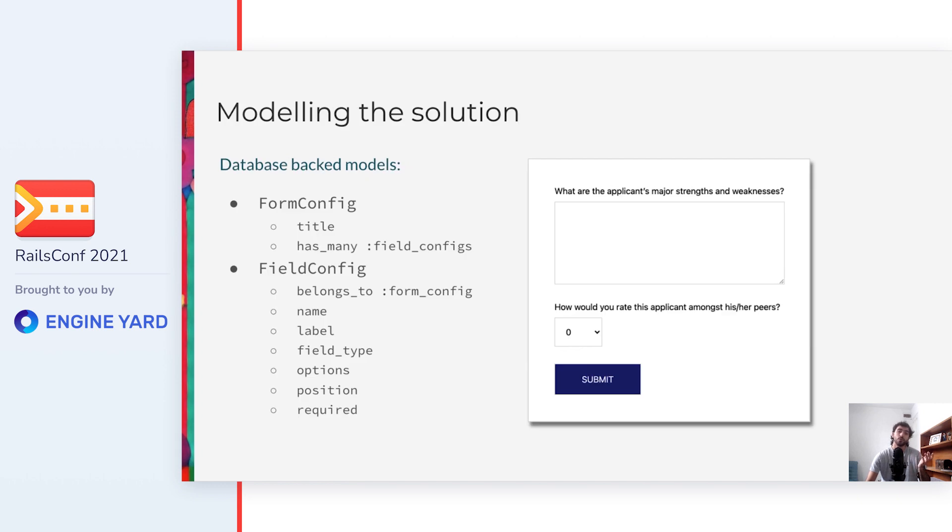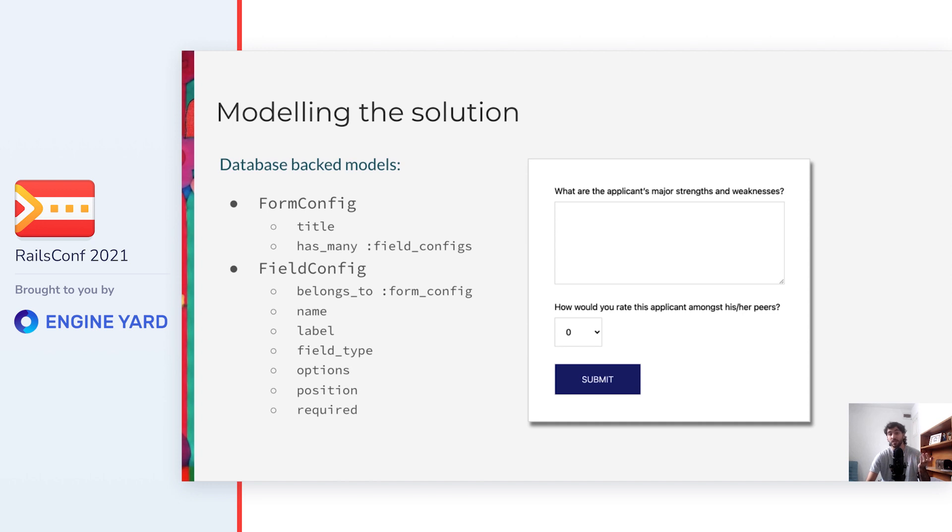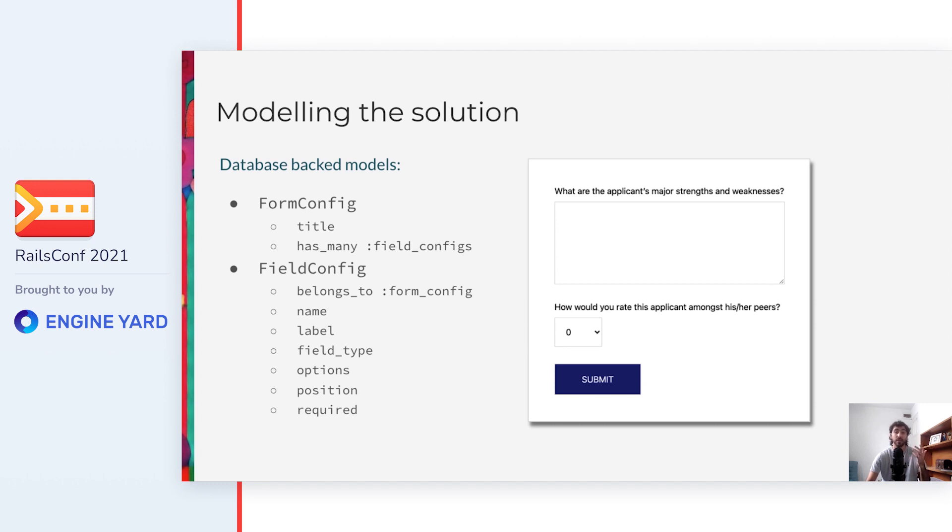Well first of all, we'll need to store in the database the configuration of the form entered by the admins. To represent the dynamic forms in a relational database, we can use a model called FormConfig, which will represent the form as a whole. It has a title, just as a human-friendly identifier, and has many field configs.